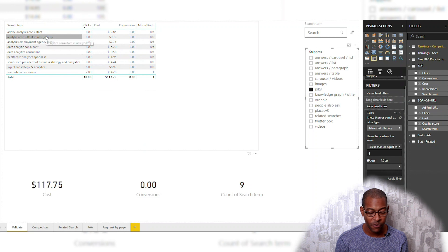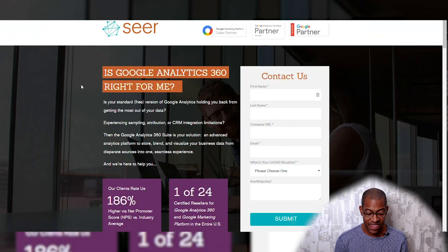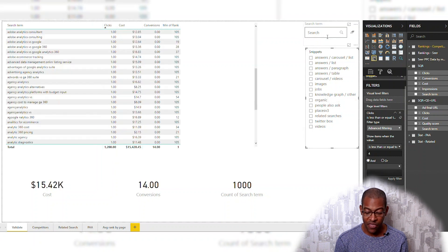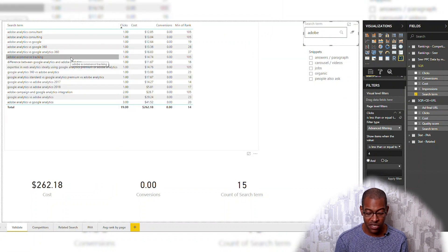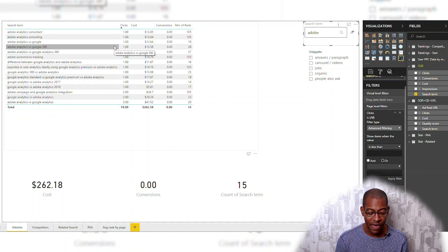If somebody types in 'analytics consultant' as my keyword and my landing page looks like this, that's not really about Adobe. So I saw 'Adobe analytics consultant,' then I typed in the search term 'Adobe' and found I spent $262 — and I'll show you in a little bit why that may or may not necessarily be an issue. Some of this is Google versus Adobe, Google 360 versus Adobe. But you have to look at the intent on my landing page and ask yourself: it's only 19 clicks — am I going to build a custom, unique landing page for that? That is ultimately up to you to decide.